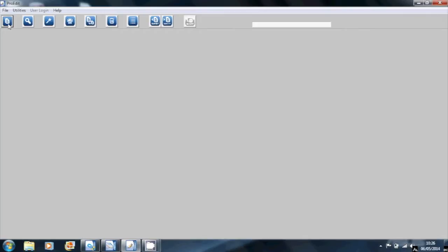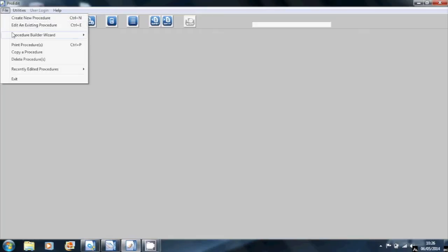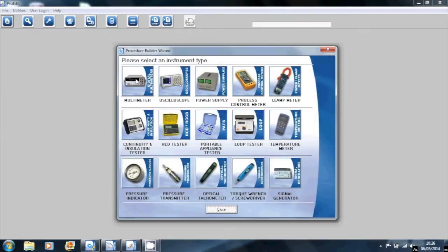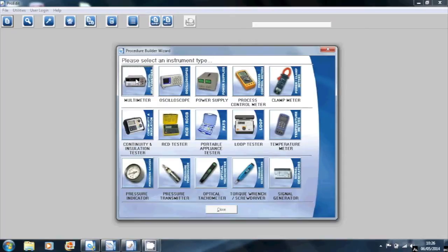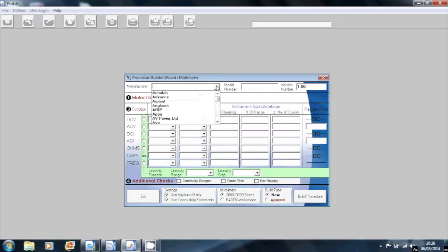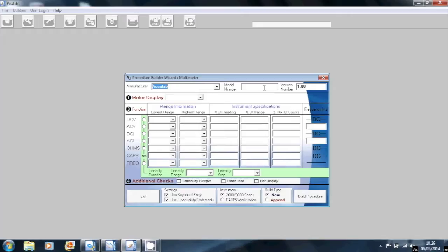In this short demonstration, I'm going to use the Procedure Builder wizard to build a procedure for a multimeter. For the purposes of this demonstration, I'm just going to use any information that I have to hand.